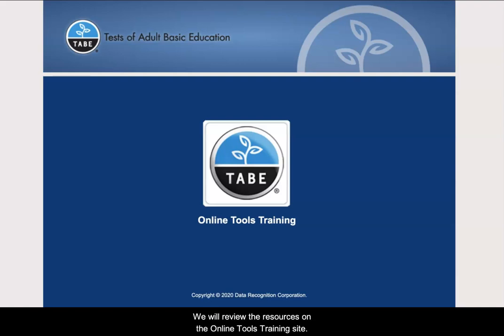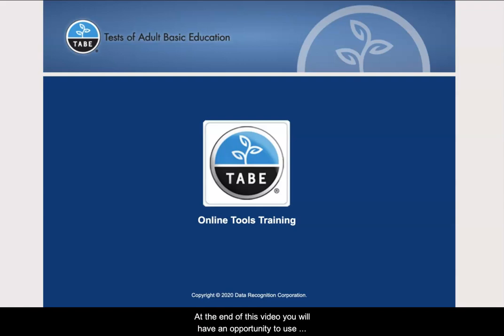We will review the resources on the online tools training site. At the end of this video, you will have an opportunity to use these tools for yourself.